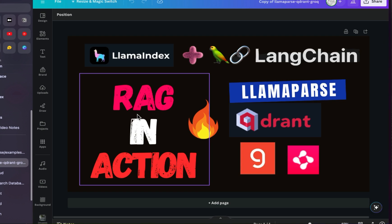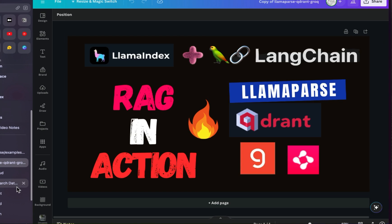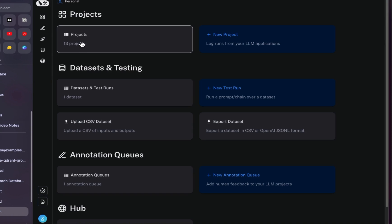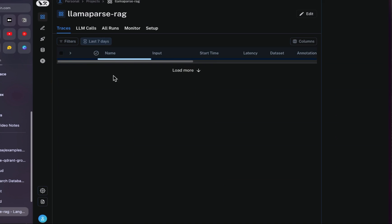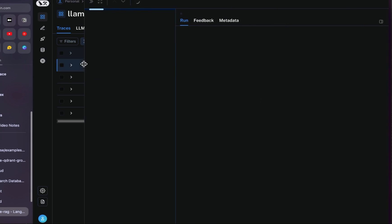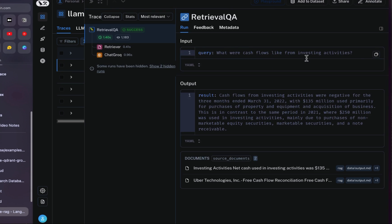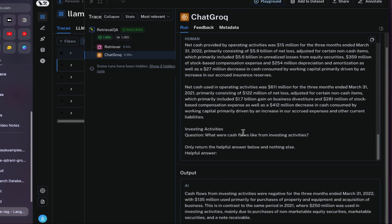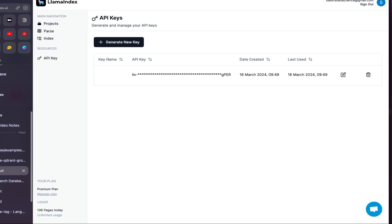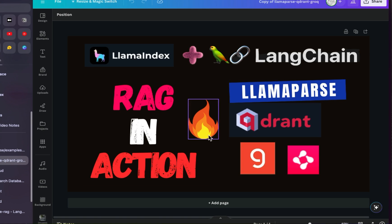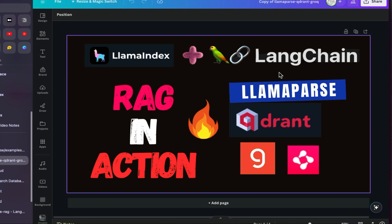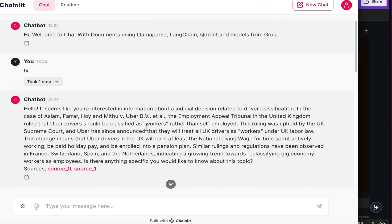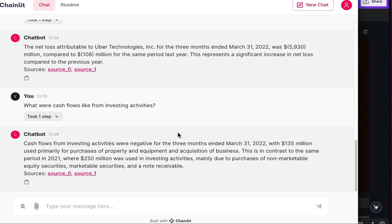One last thing: I also showed LangSmith. In my environment variables I set it up, and you can see here the 'llama-parse-rag' project with the questions I asked, the answers it's getting, and going inside you can see it's using ChatGroq — human input, all the context information, and the output. That's the good part of LangSmith from LangChain. So that's all — I hope you now know how to incorporate LlamaIndex LlamaParse and LangChain together to create a great Chainlit application. Thank you for watching, see you in the next video.